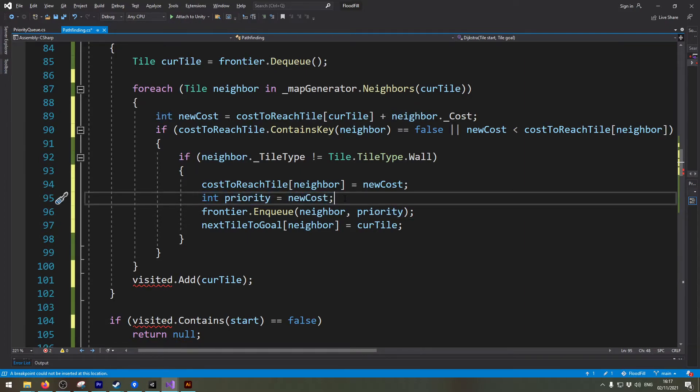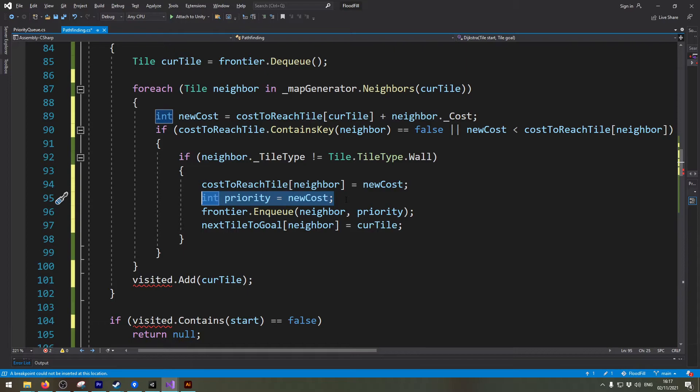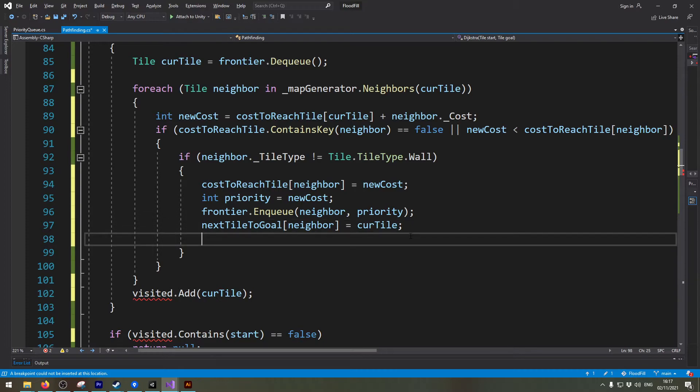So now you might say this is an unnecessary line of code. We'll keep it in here because we will change this up slightly once we hit the A star algorithm. So we can leave this line of code and then we have one more line of code that I like to add.